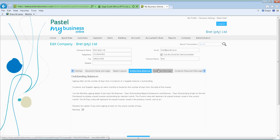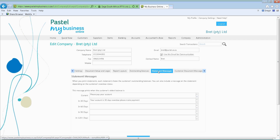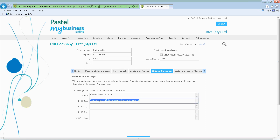Then you've got your statement messages — this is optional. A statement is something you're probably familiar with, getting monthly statements from your clothing accounts or grocery accounts giving you an indication of what has been invoiced and what you've paid. In some cases you'd want to set up different messages — so on the current one you might say thank you for purchasing with us, indicating your account is 30 days. And as you progress to 121 days, you could indicate that you've handed the account over to your attorneys. You can actually go and set up those different messages.